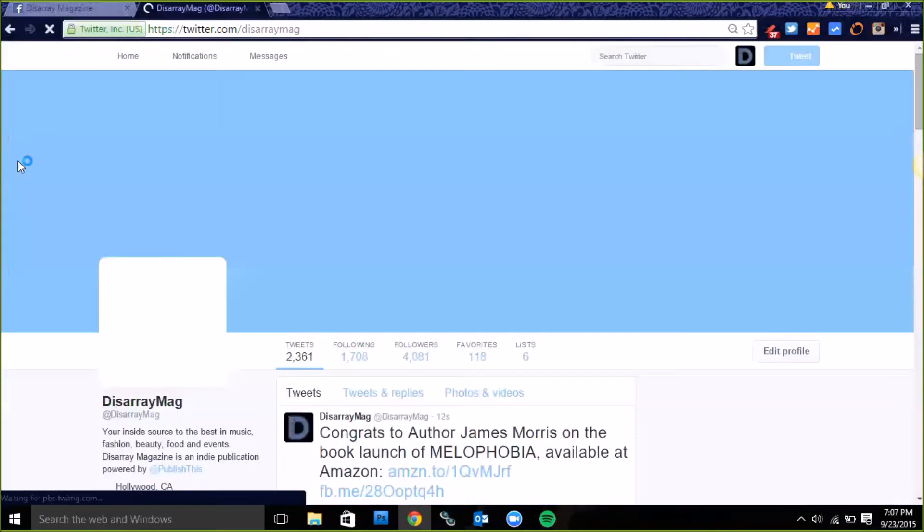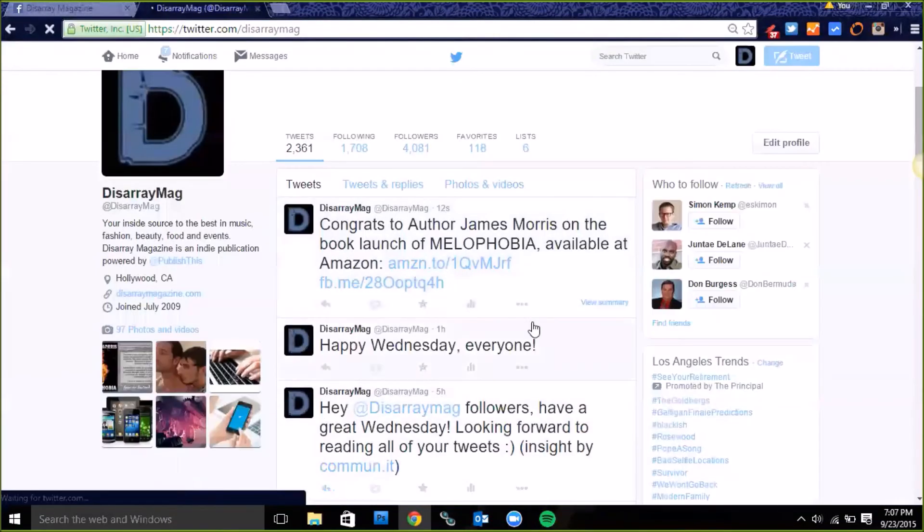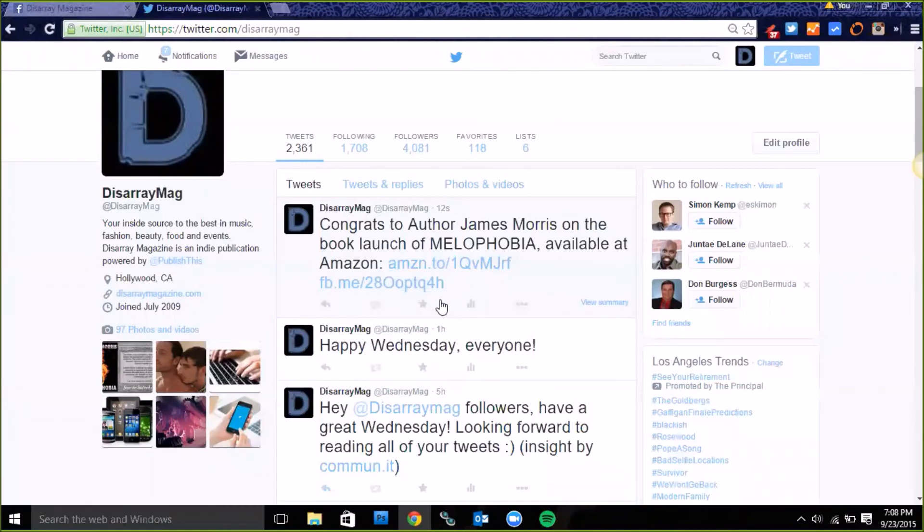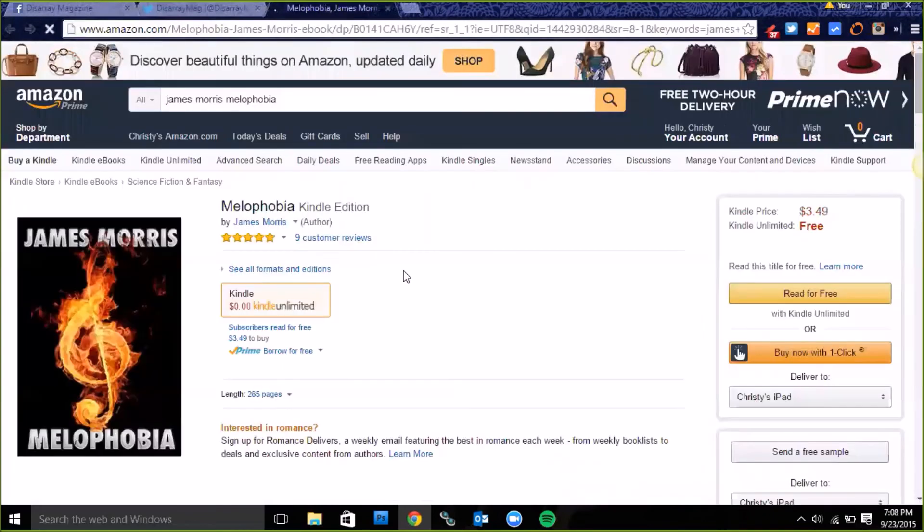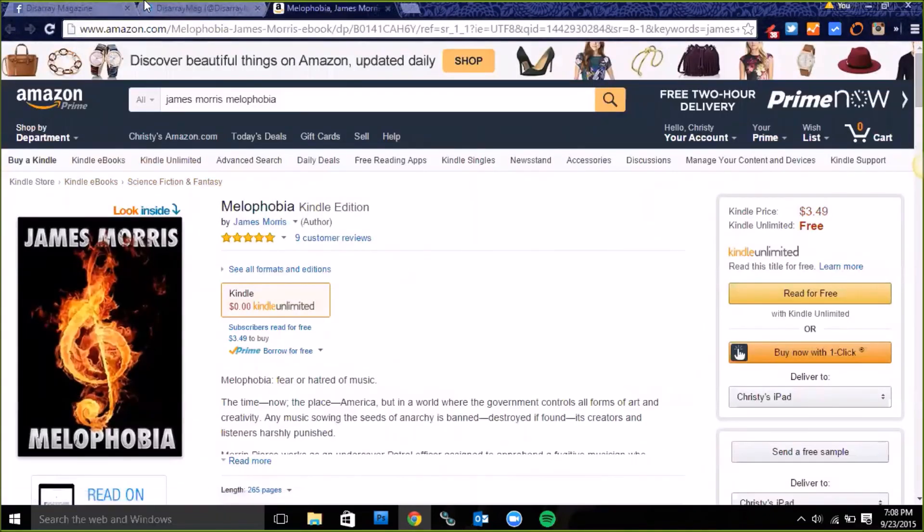If it worked then there it is. See we have congrats to author James Morris on the book launch of Melophobia available at Amazon and then it also has the Facebook URL there. So hopefully that's not too confusing but there we go, it links out to where we need it to.